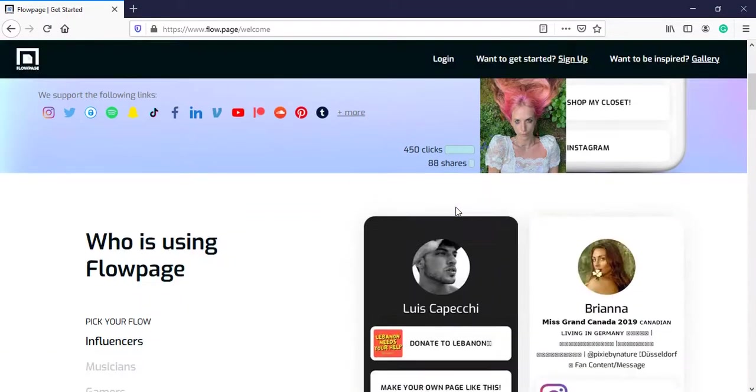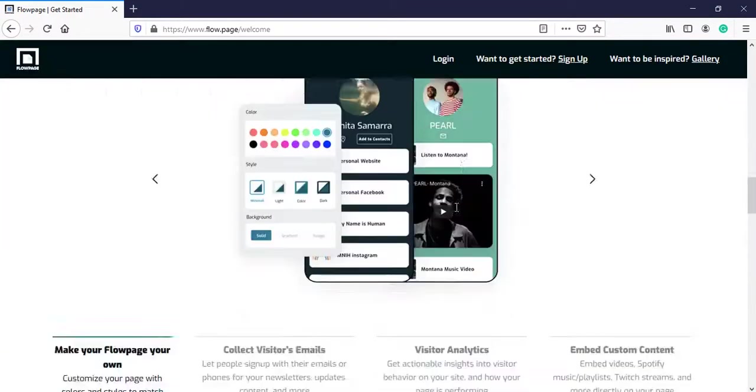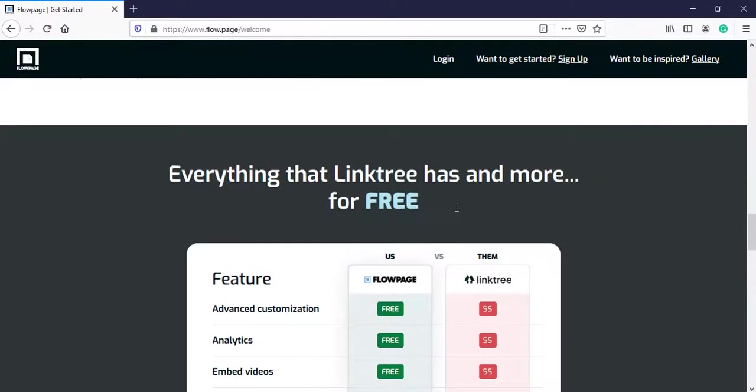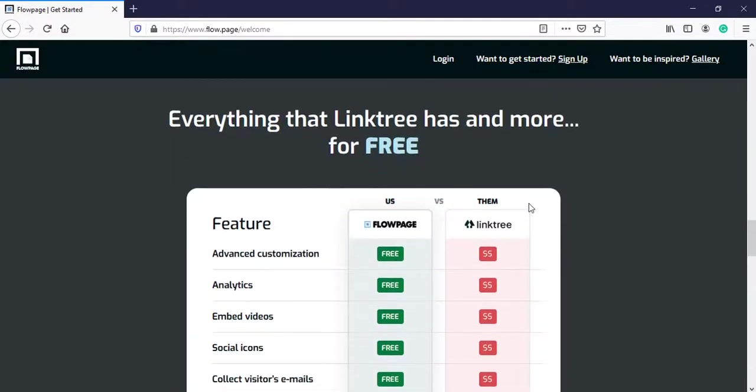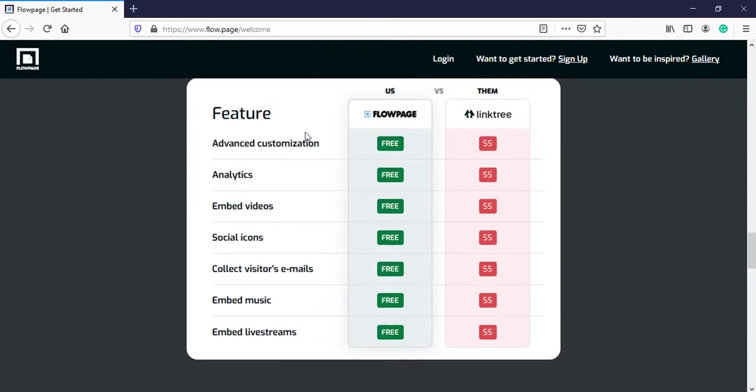Here we can see that they have directly compared themselves to Linktree and they say everything that Linktree has and more for free. These are some of the features that they provide for free for which Linktree charges.